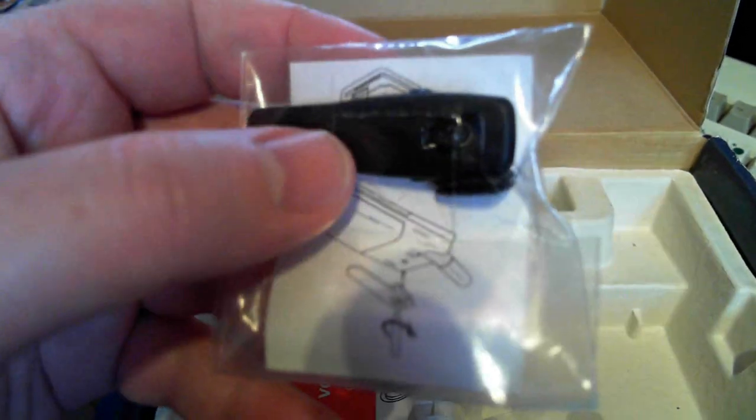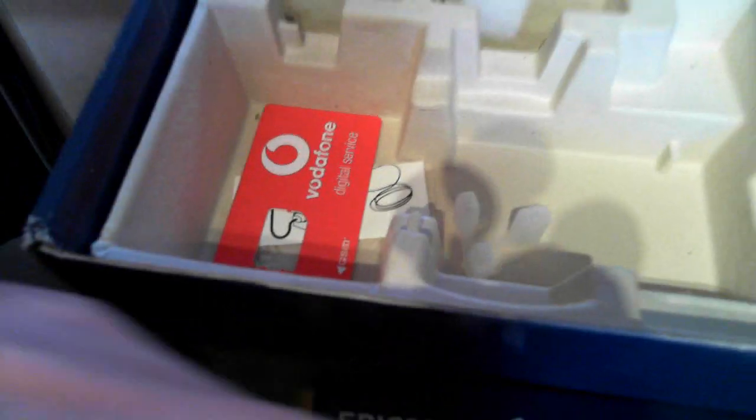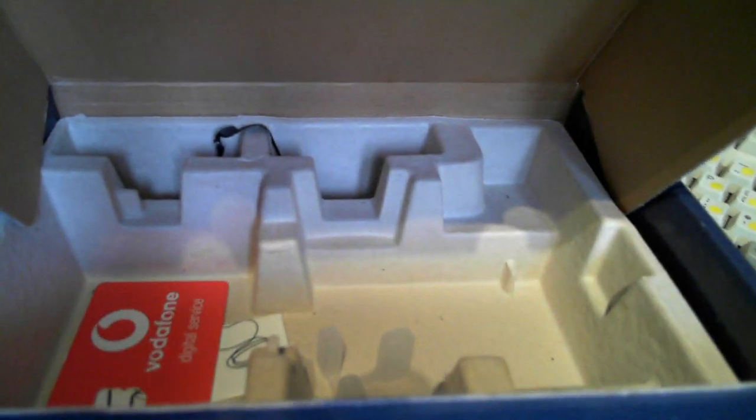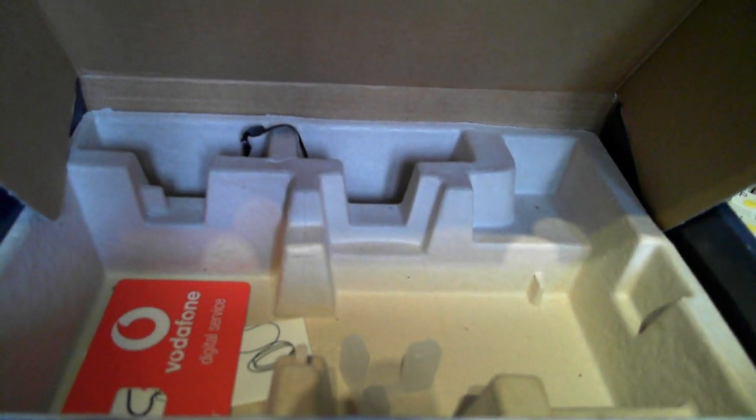And, unused, in the bag, the belt clip. And, the Vodafone SIM card that originally came with it. Pretty good. So, this is boxed. There you go guys. Ericsson GF768.